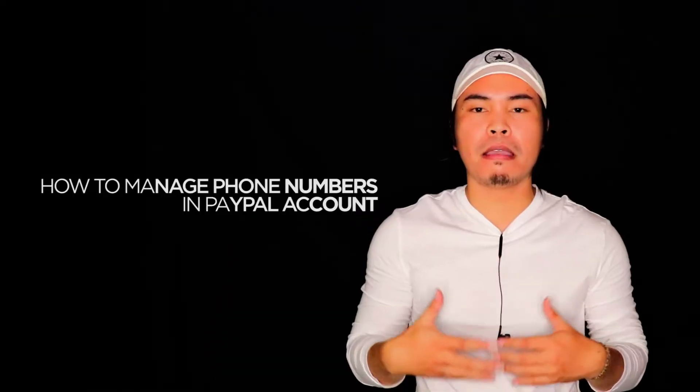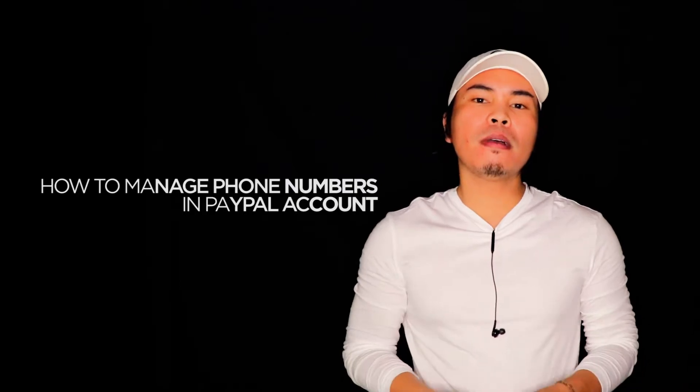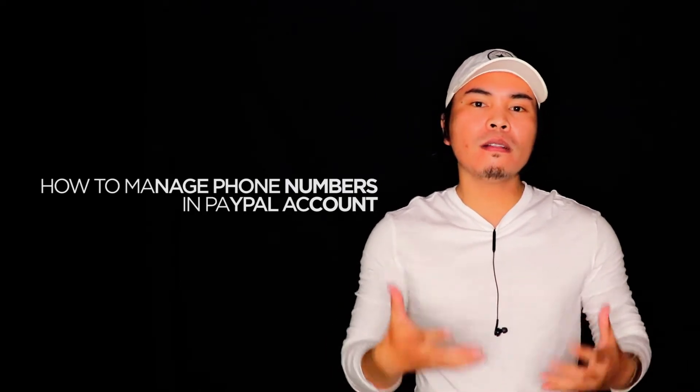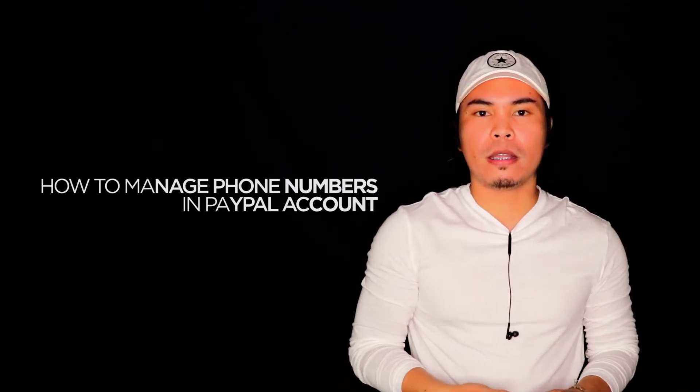How do I add, remove, or edit phone numbers in my PayPal account? Let's talk about that in this video. It's Elul the Marvel and welcome back to my channel.